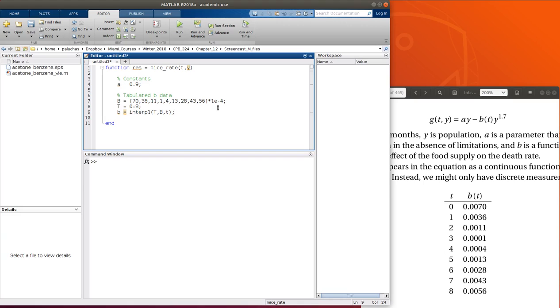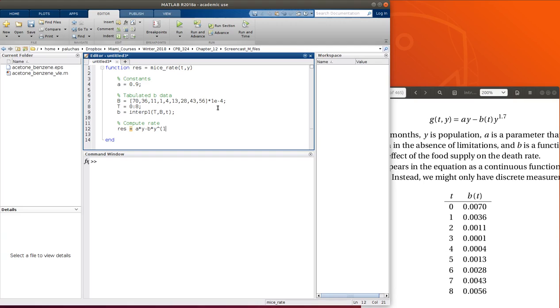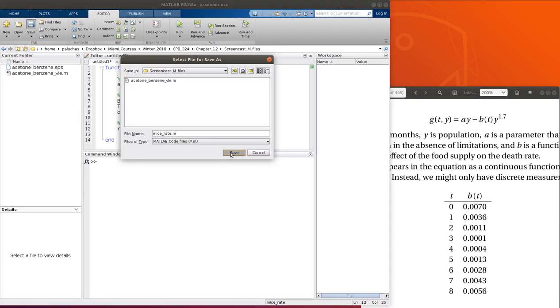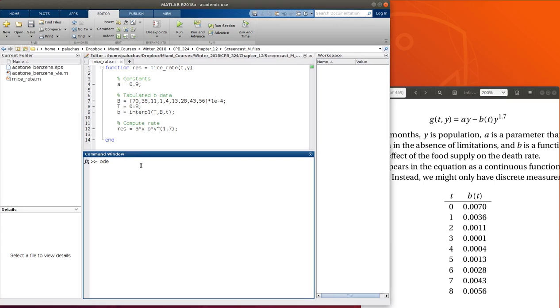And then I can go ahead and compute my rates. So my rate would be a times y minus b times y raised to the 1.7th power. We'll save that as my rate. And we'll just solve in the command window since what we're trying to get at is an example of using interp1.